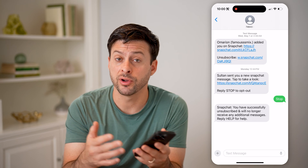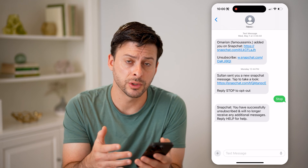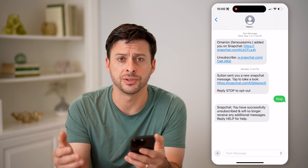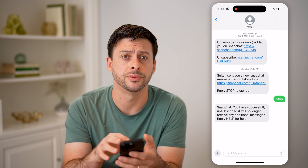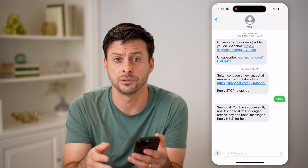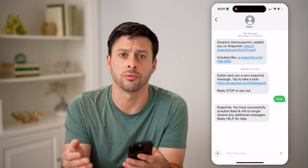Maybe previously they were blue — you were sending them back and forth through iMessage. And now they're green bubbles, indicating they're text messages, or maybe SMS just isn't going through.